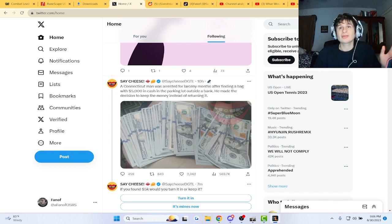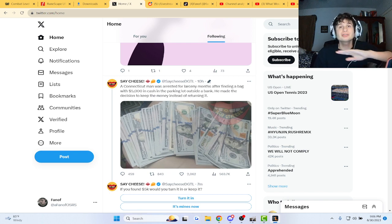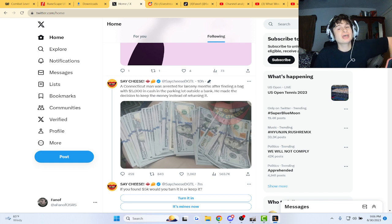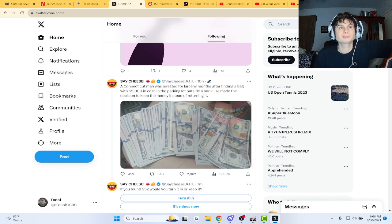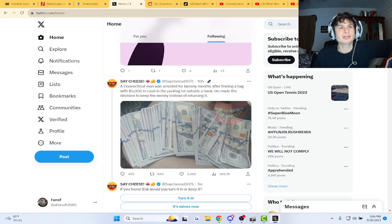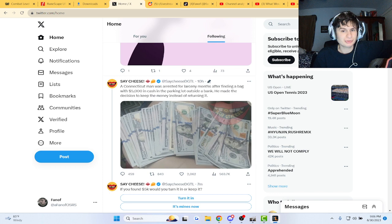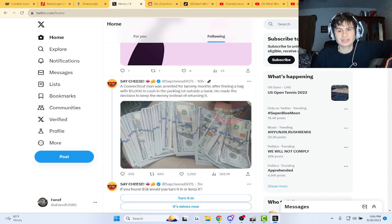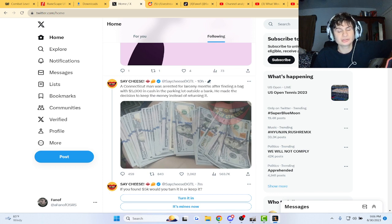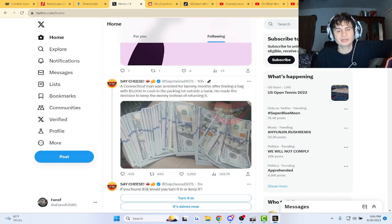You know how there's always stories about someone finding a large sum of cash and then turning it into the police? Well, here's the opposite. This Connecticut man was arrested for larceny months after finding a bag with only five thousand dollars outside a bank in a parking lot.